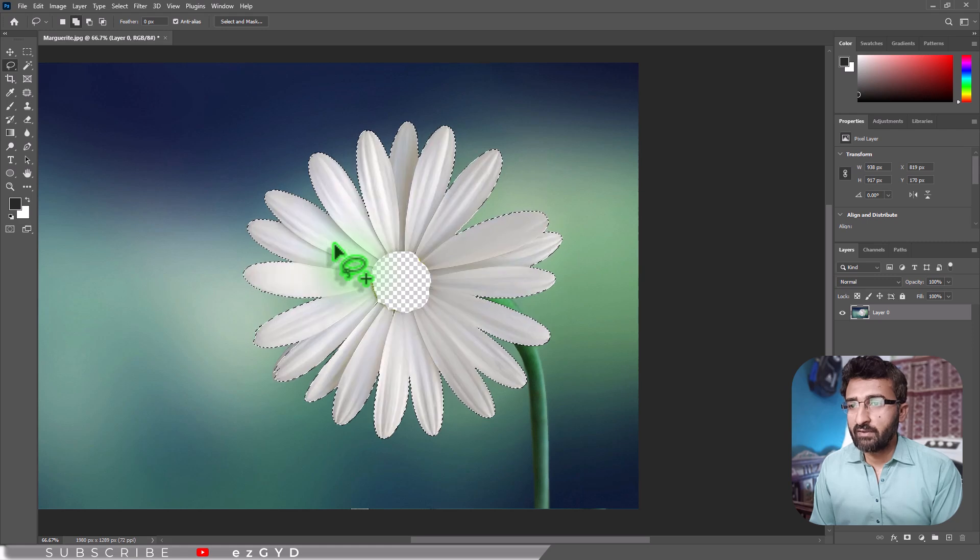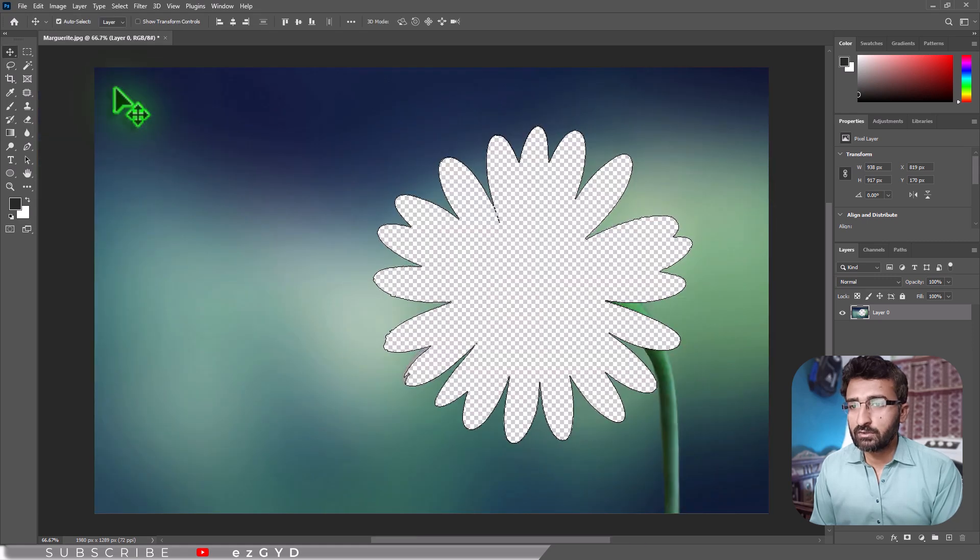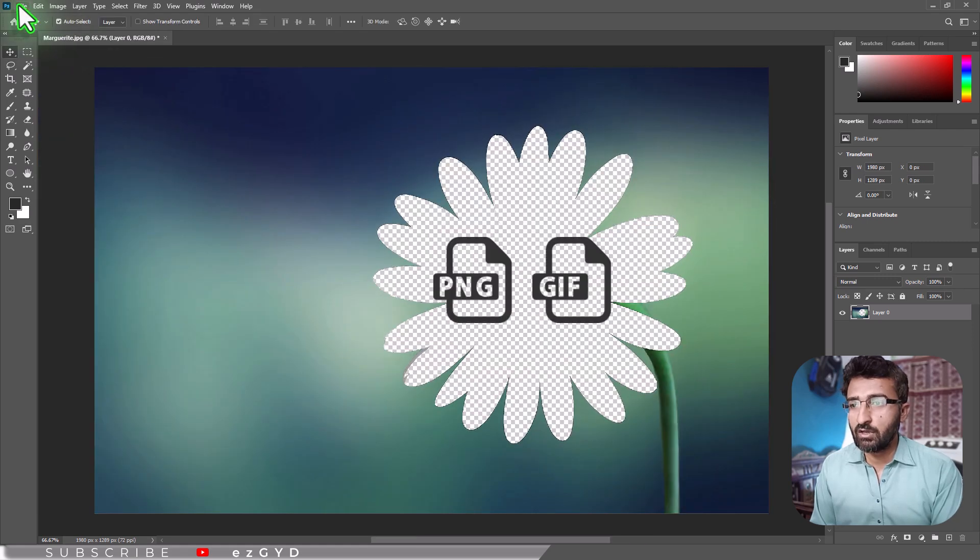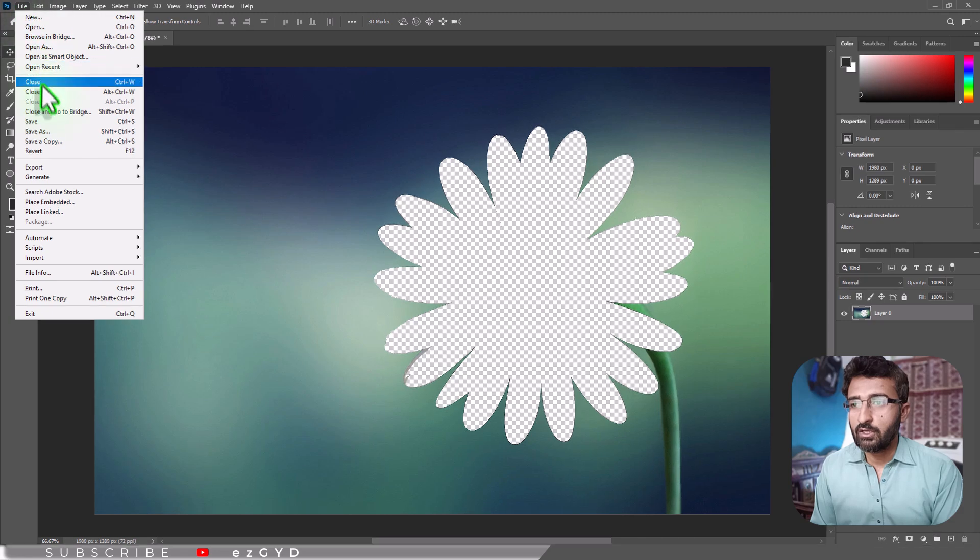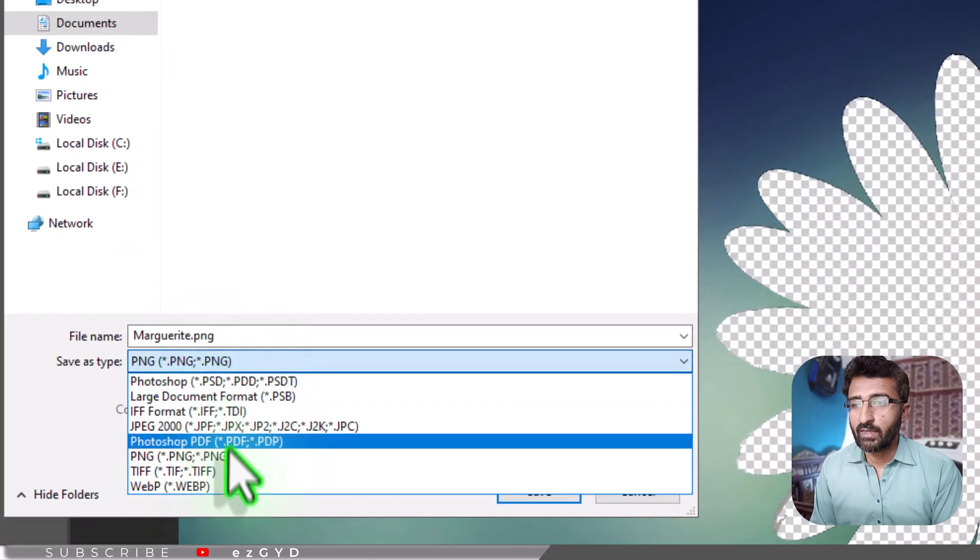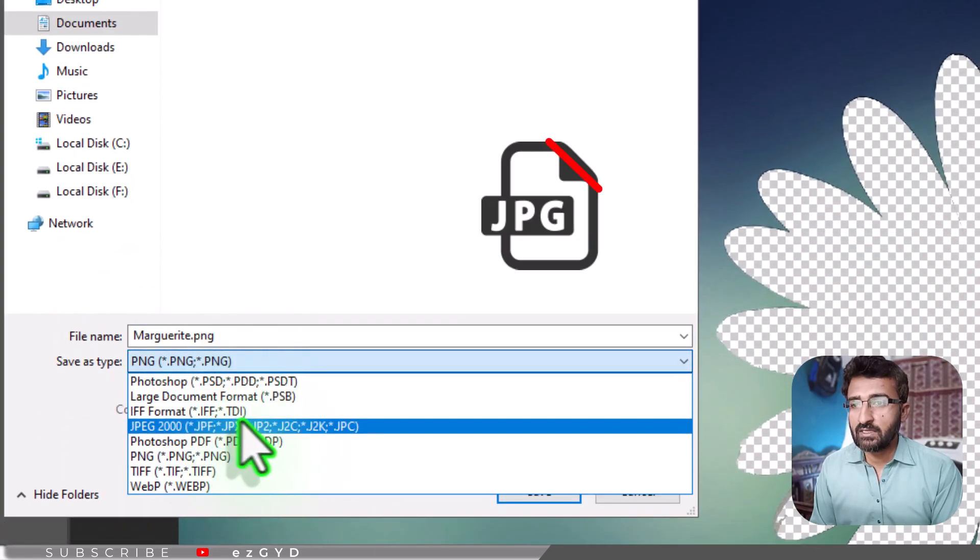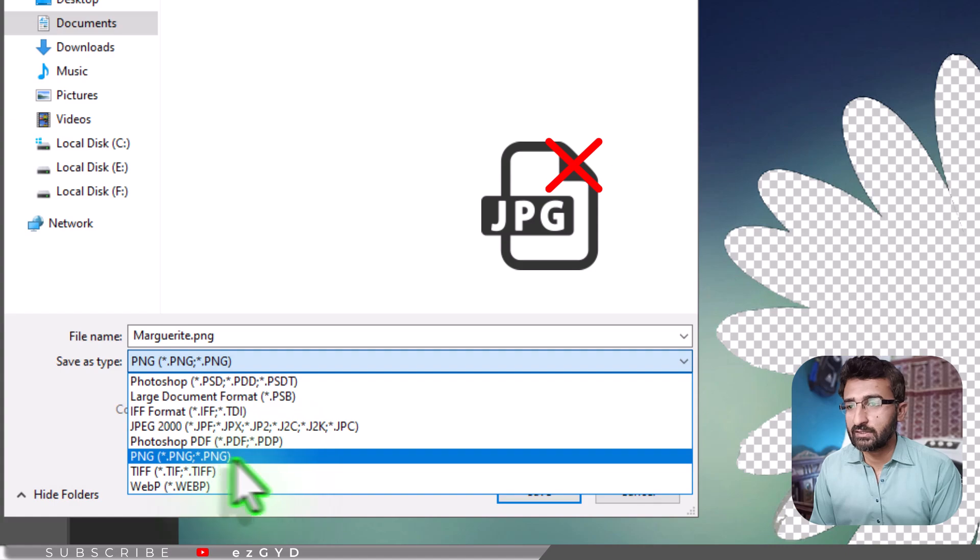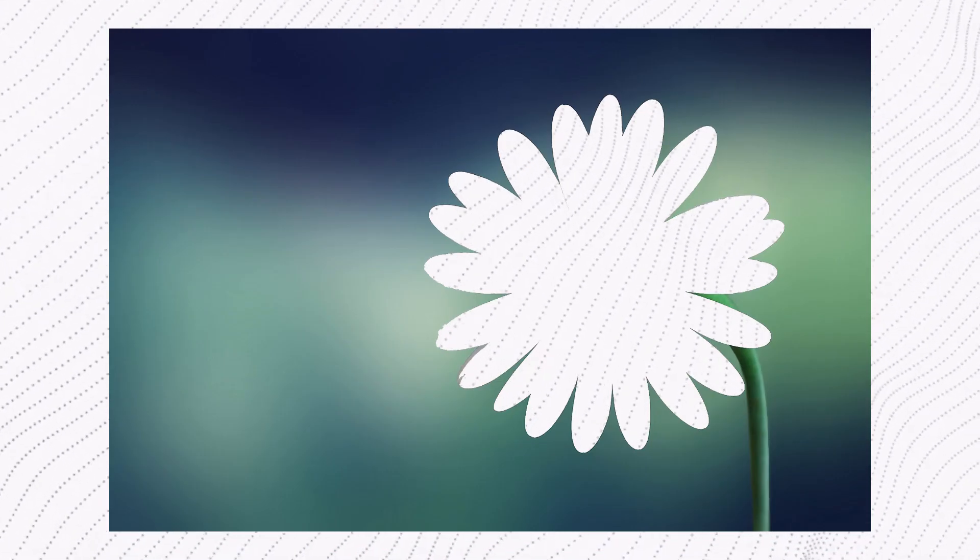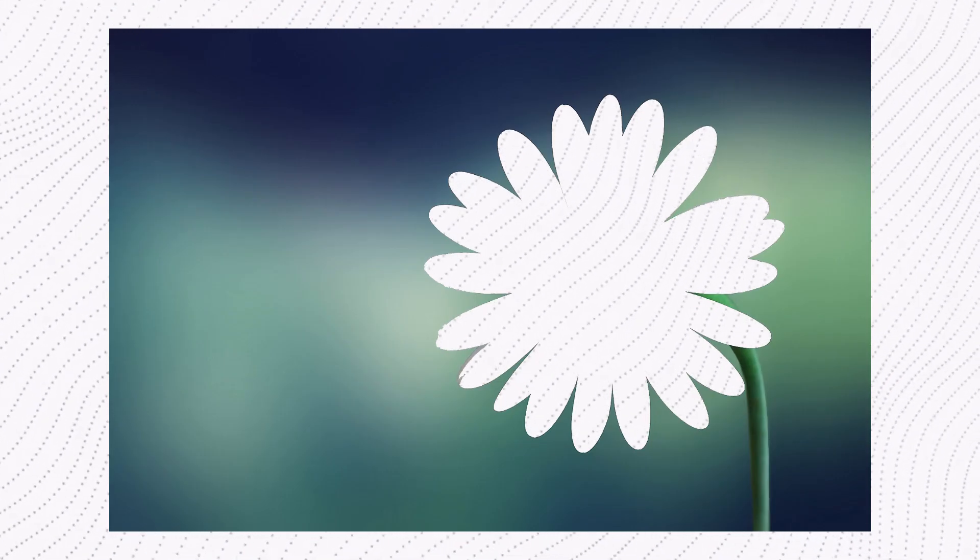To preserve those transparent areas, save the image in a format that supports transparency, such as PNG or GIF. Choose File, Save As, and pick PNG. Avoid JPG since it does not support transparency. And here you can see the final result.